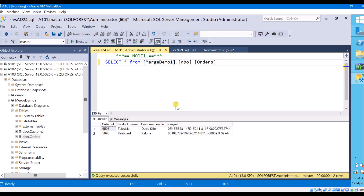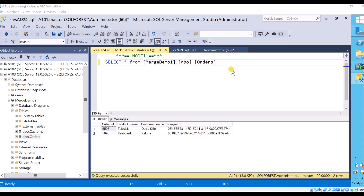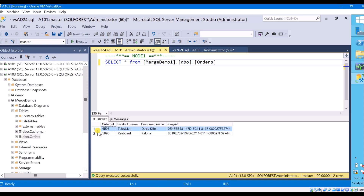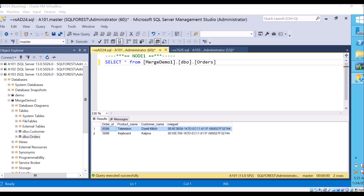Changes have been replicated between publisher and subscriber in both directions. But let us assume a case where we have more than one subscriber — say three or four subscribers — and all subscribers are updating the same record at the same time. There occurs a case of conflict: which subscriber's changes are taken and applied to other nodes? This part we will discuss later. If you want me to make a video on merge replication conflict resolution, please comment below.